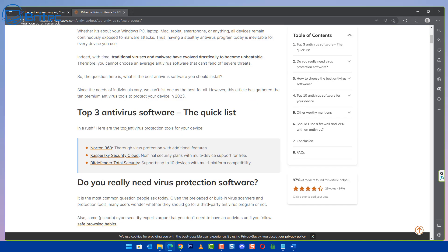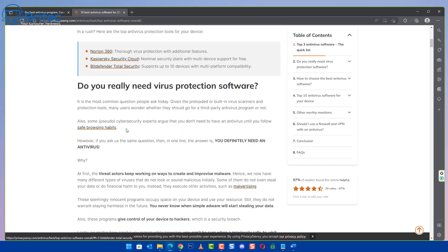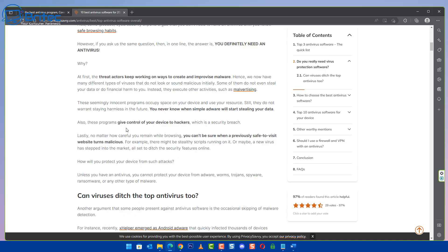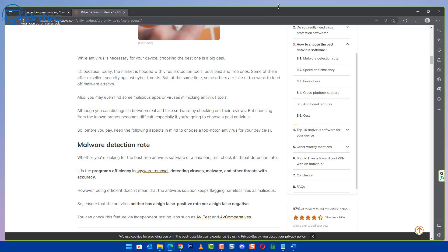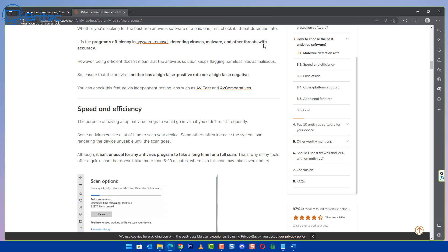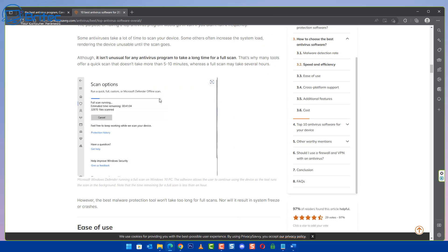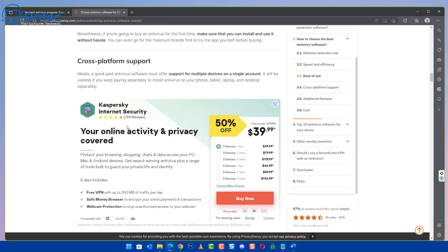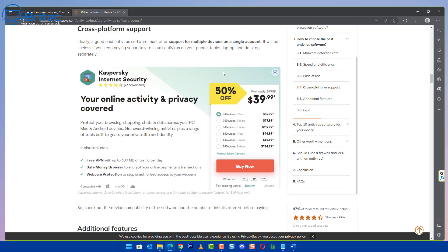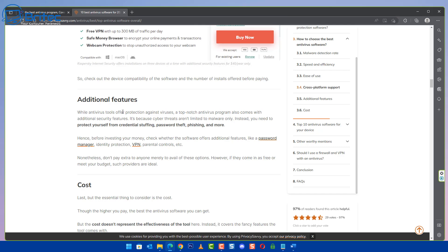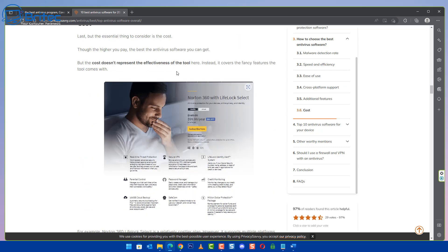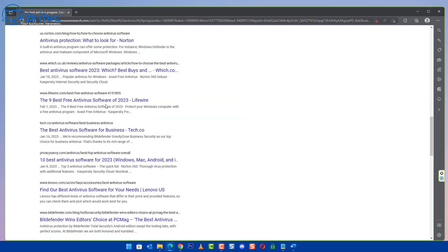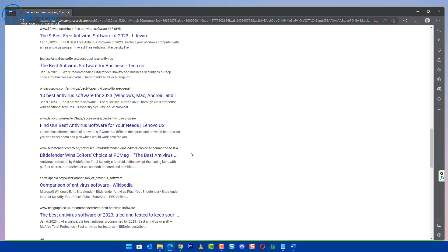So here we have one here, Privacy Savvy, same sort of thing. Top three, top five, top ten, same sort of stuff, article here, all very much the same as what you've seen before. And they'll promote a particular type of antivirus software and they will get affiliate links for these.